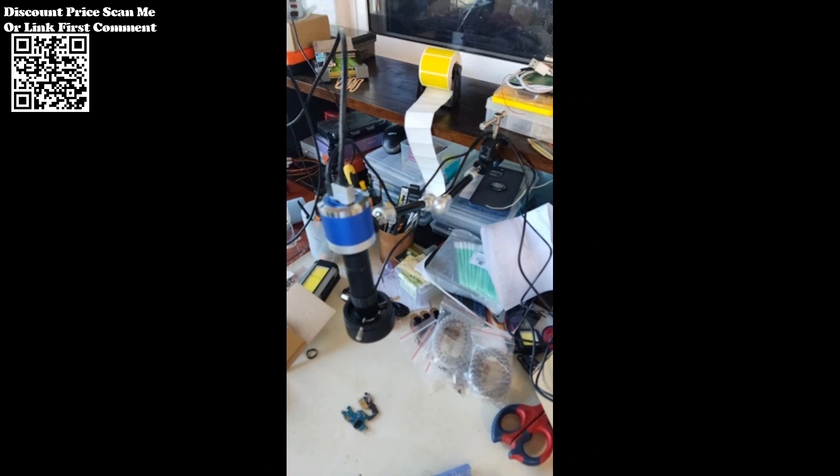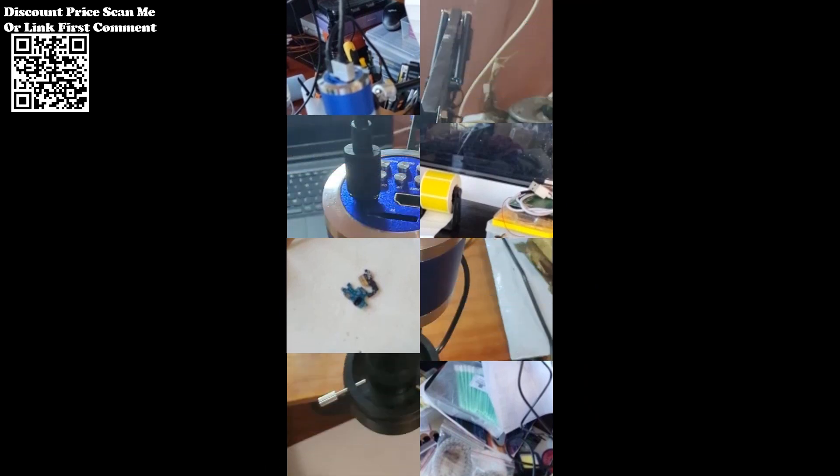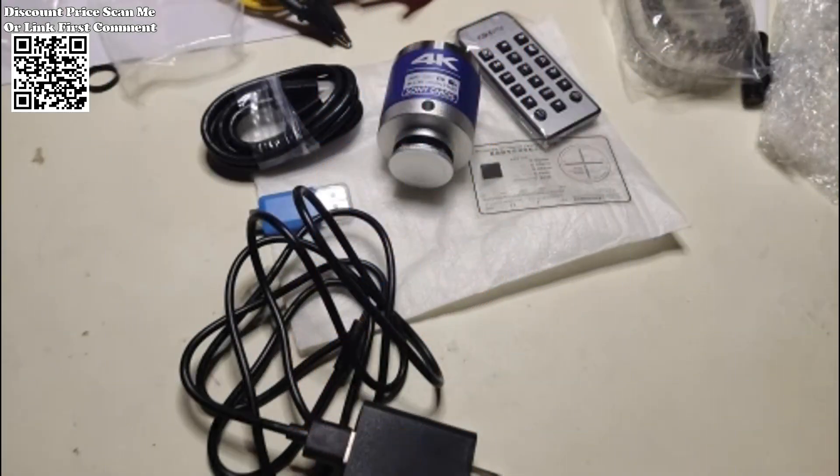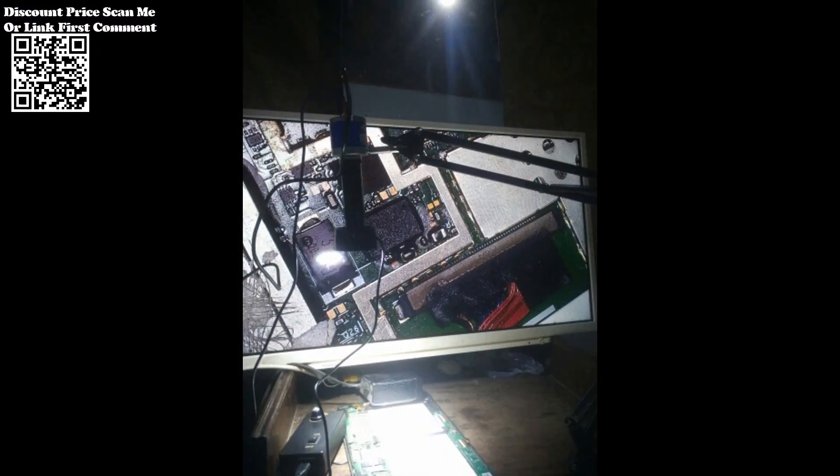Capture the finest details with 4K video recording at a resolution of 3840x2160 pixels. This feature allows for high-definition video documentation of intricate processes, providing a valuable tool for analysis and review.